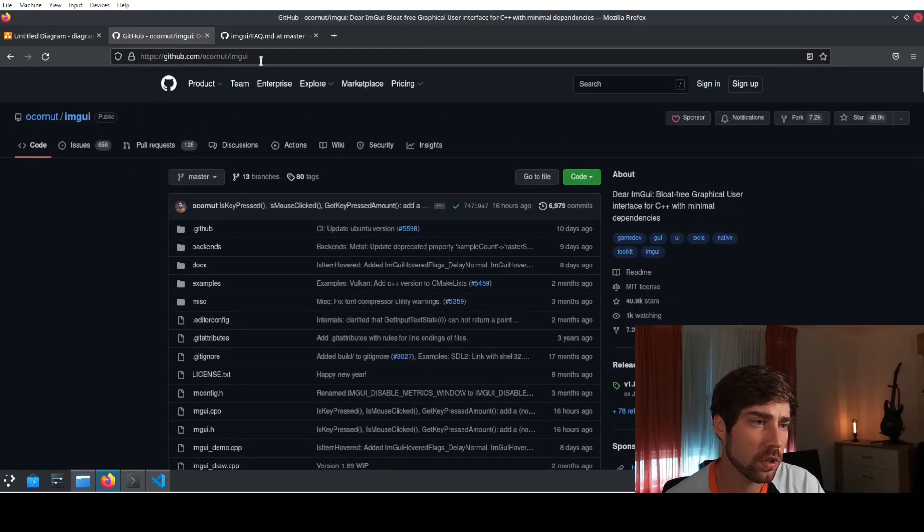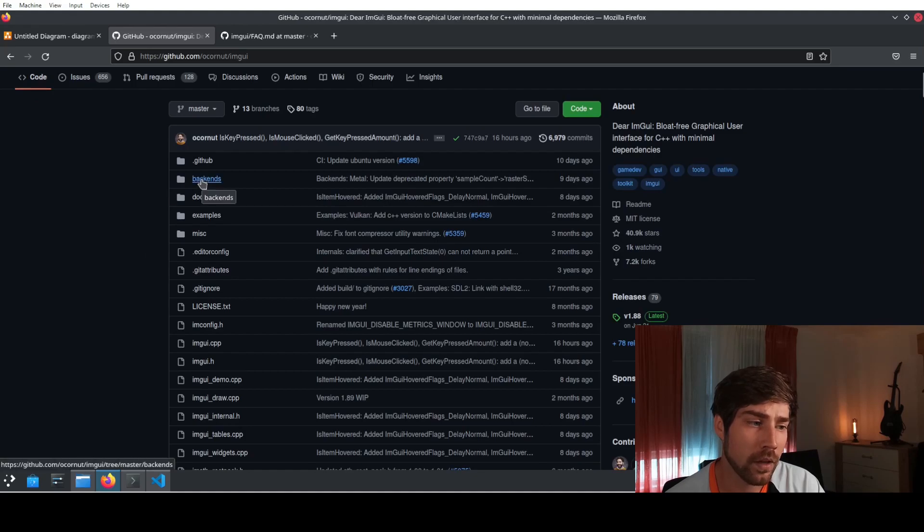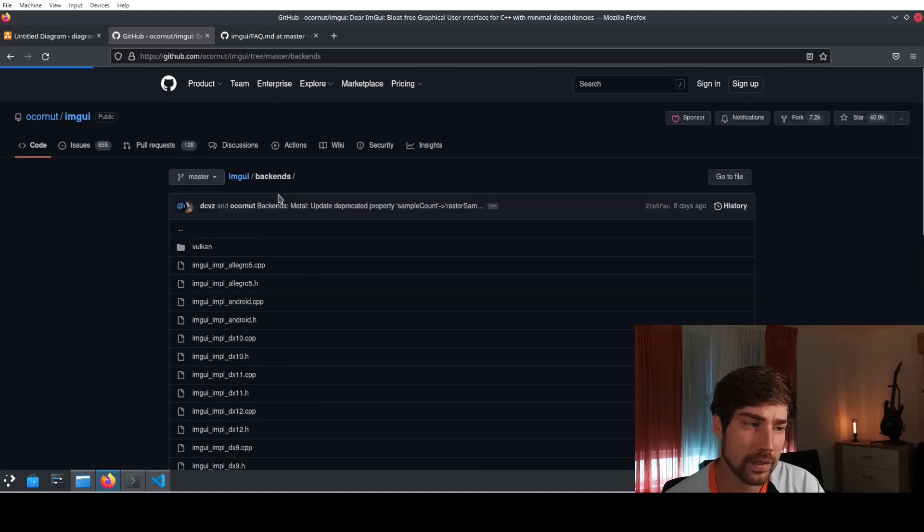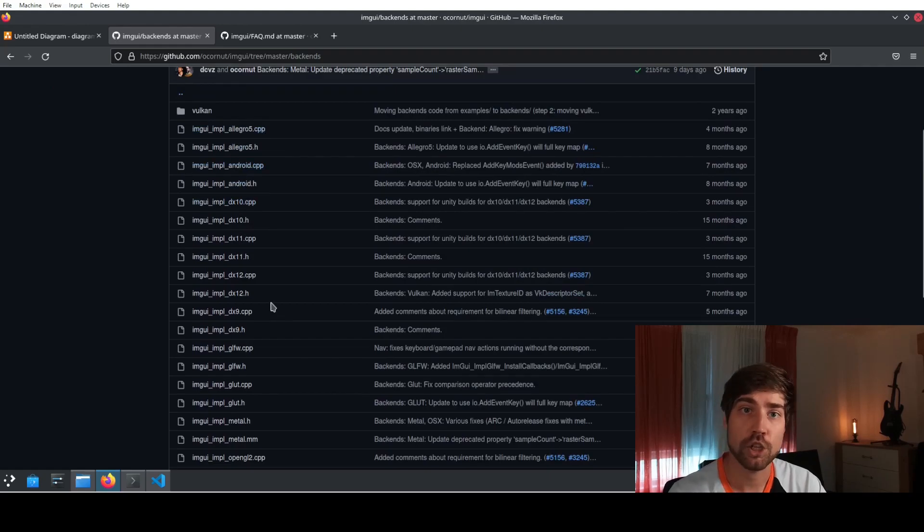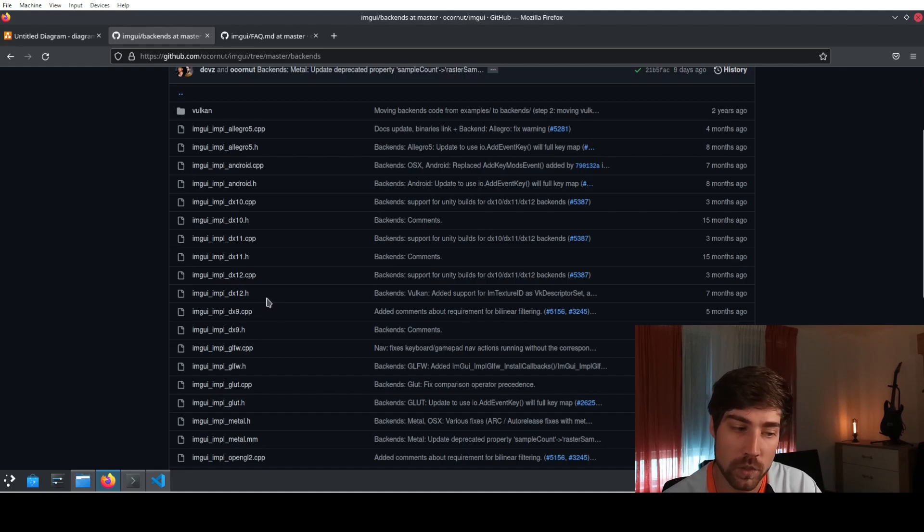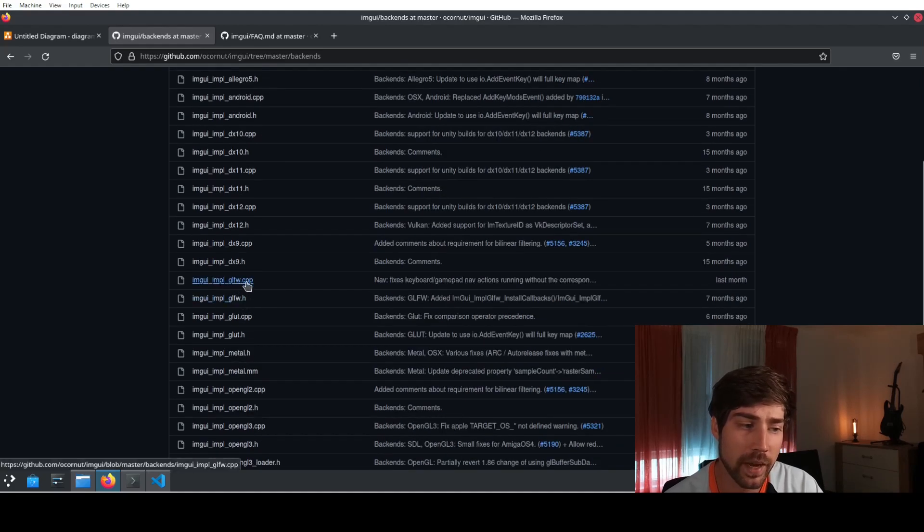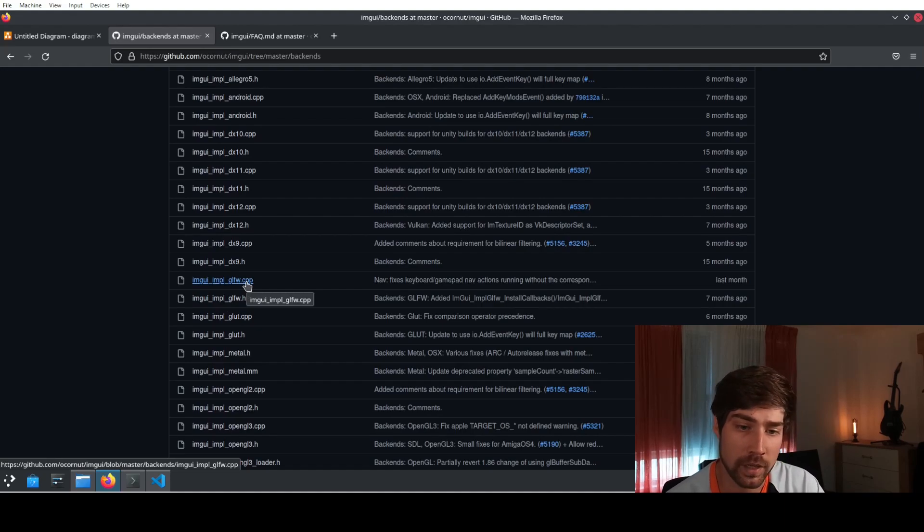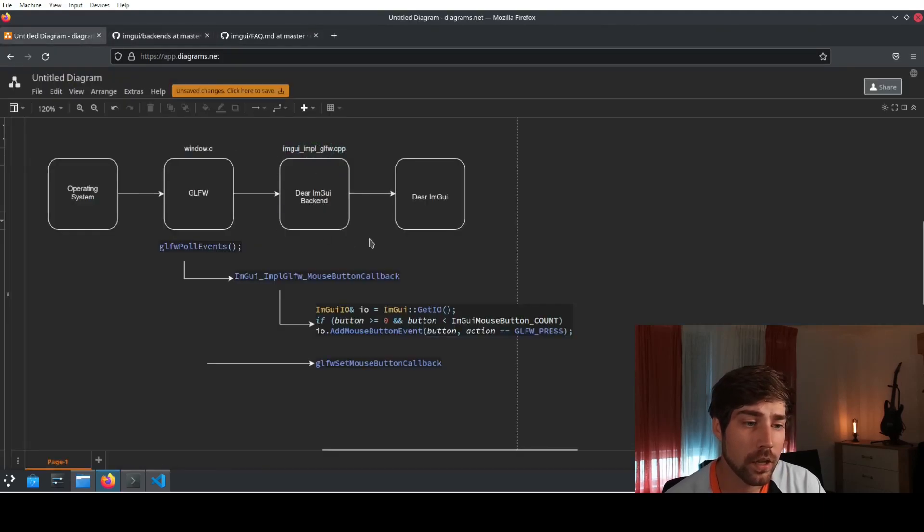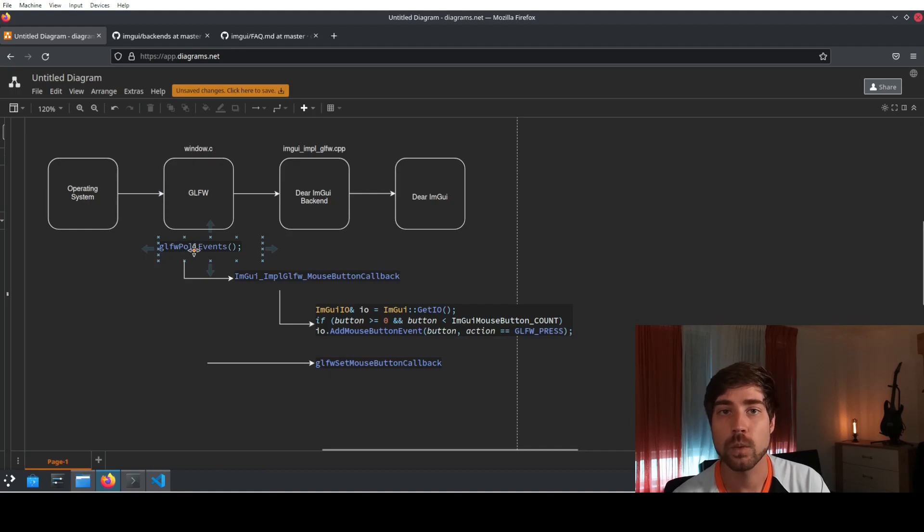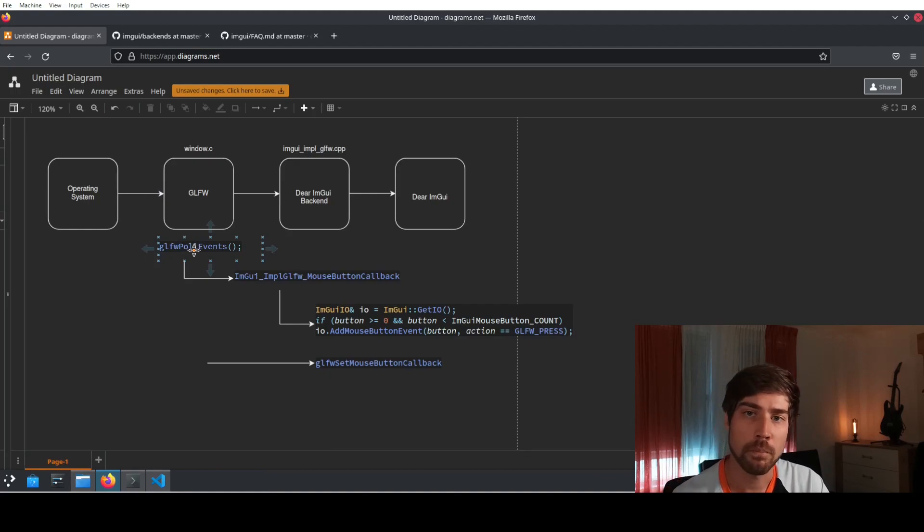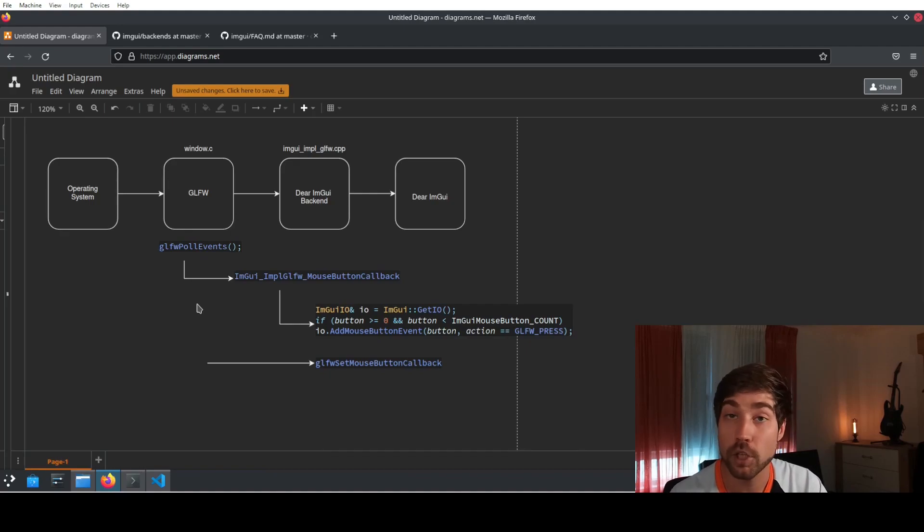If we go here to the imgui repository then we will find it under the backends. Under the backends we will have several different low level drivers which are connecting the imgui to the window manager that you're using and here this is the glfw backend. This is something that is fairly well maintained. How are the calls actually looking like? Glfw is using the call of glfw poll events to update everything that is about the mouse and the keyboard and maybe gamepad or whatever you're using.